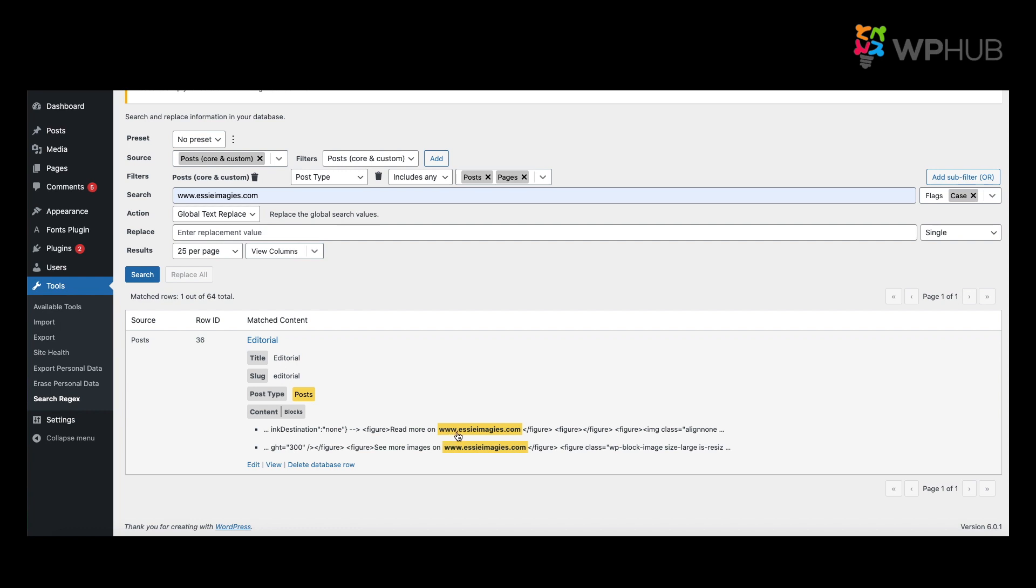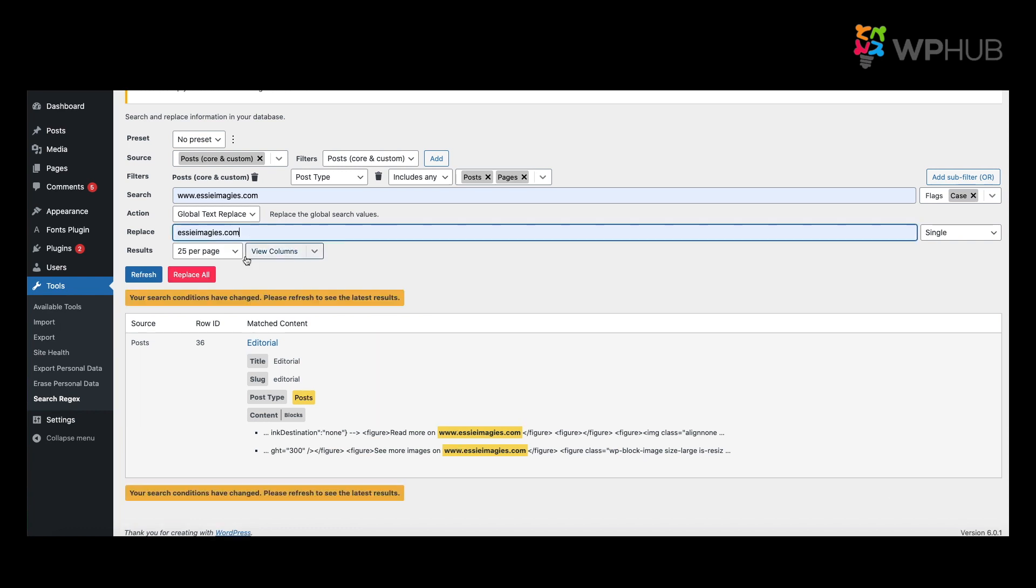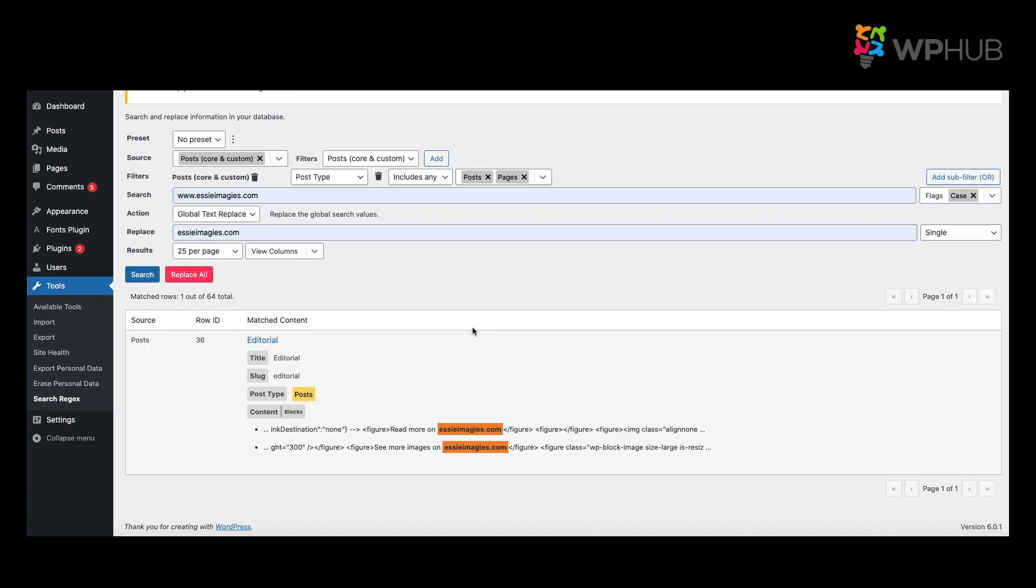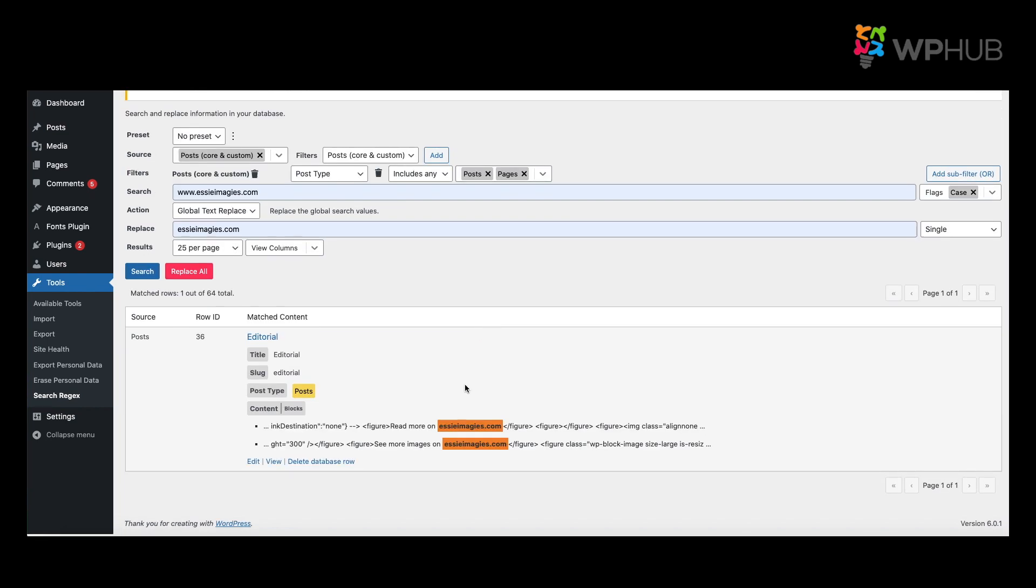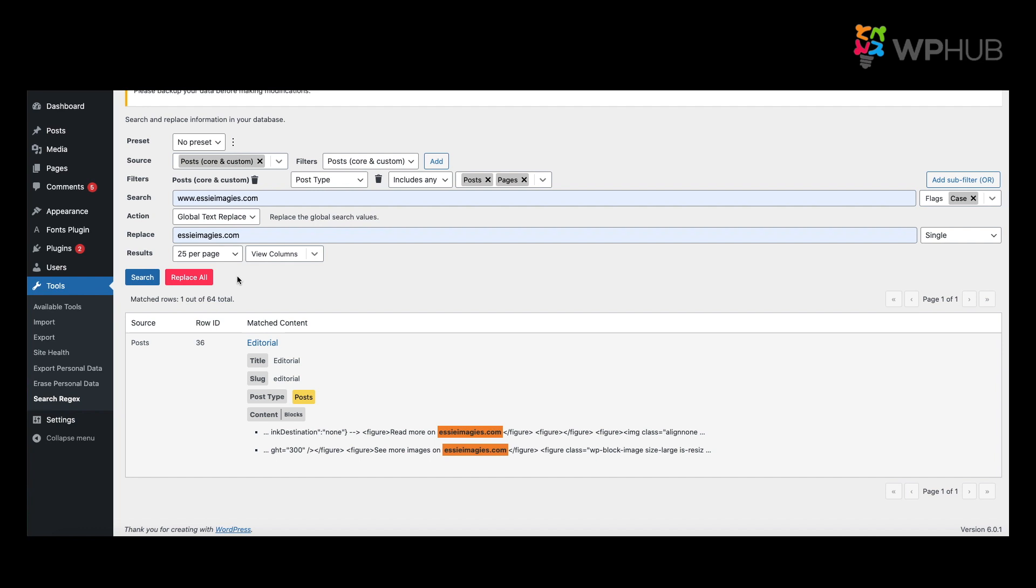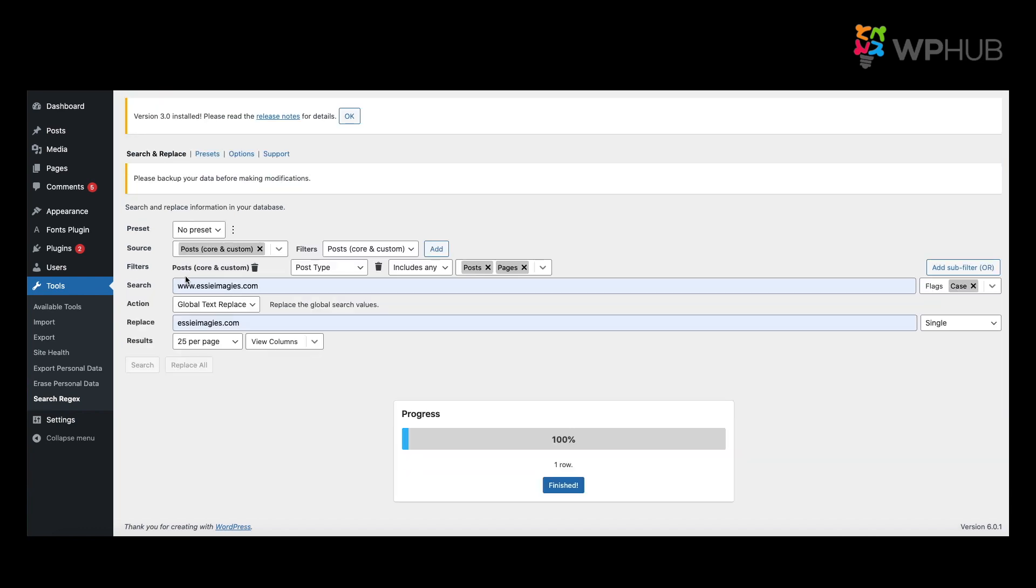So now we said that we want to remove the www, so all we do is we enter the URL without the www. If you click on to Refresh, you will see that it has removed it. Now for you to complete this task, all you do is say Replace All.